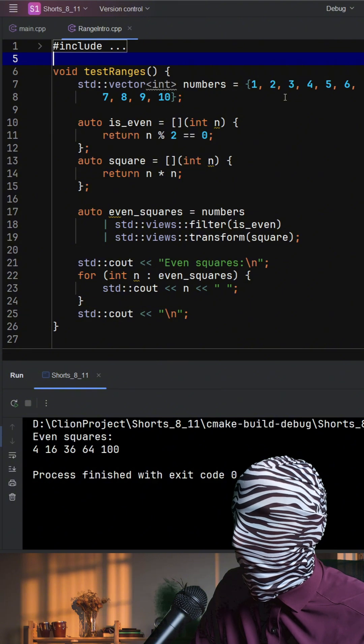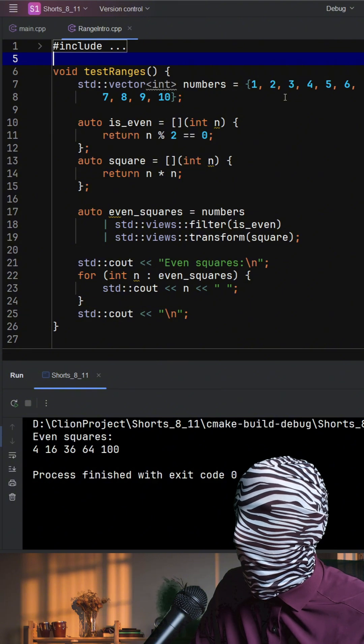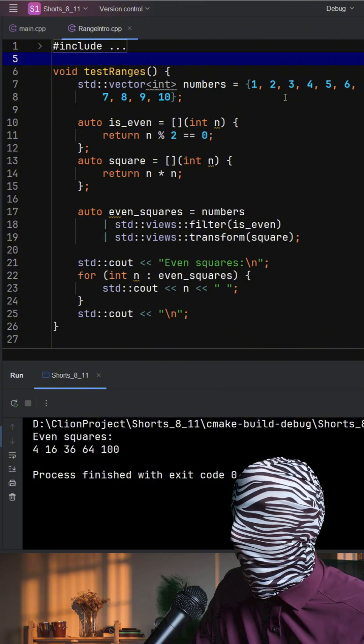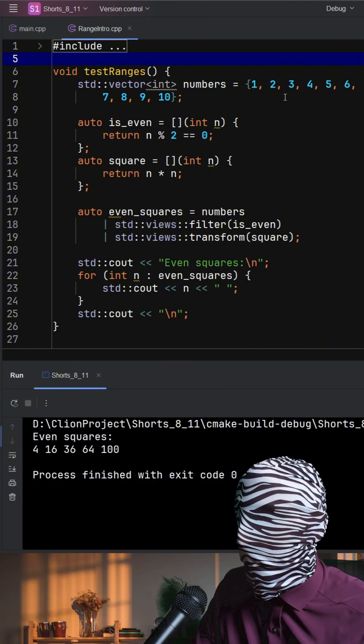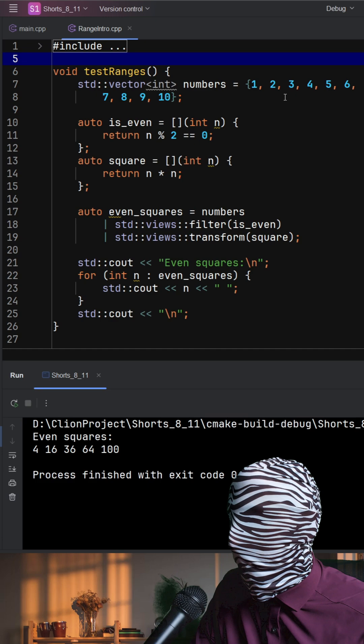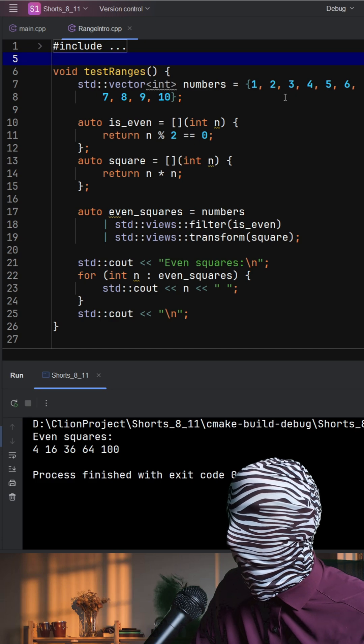Overall, ranges help you express intent directly. What to do, not how. Yielding cleaner, safer, and often faster code.